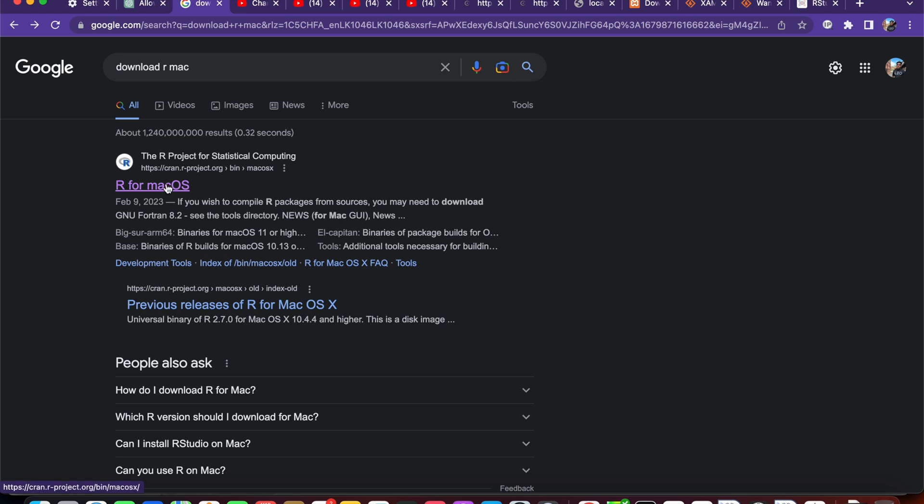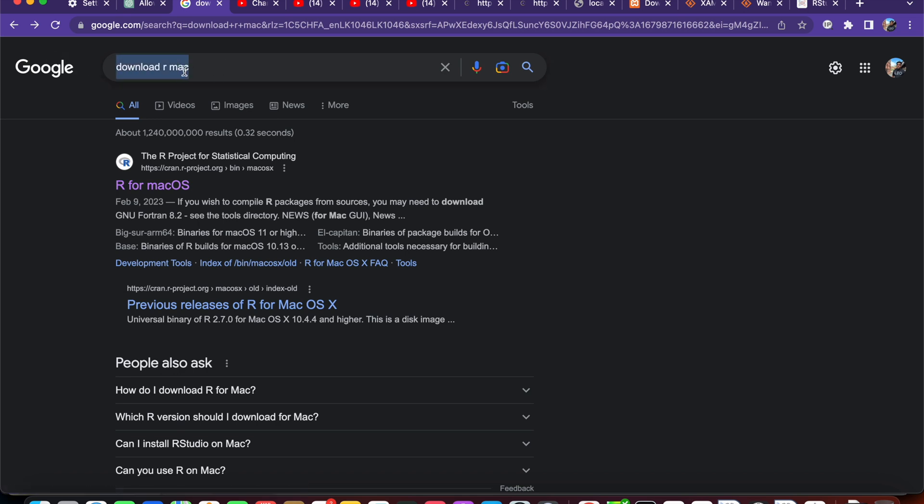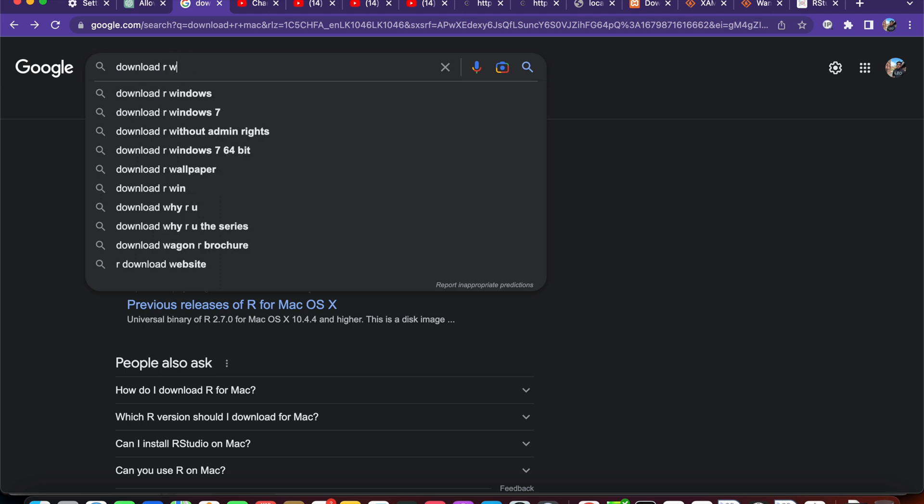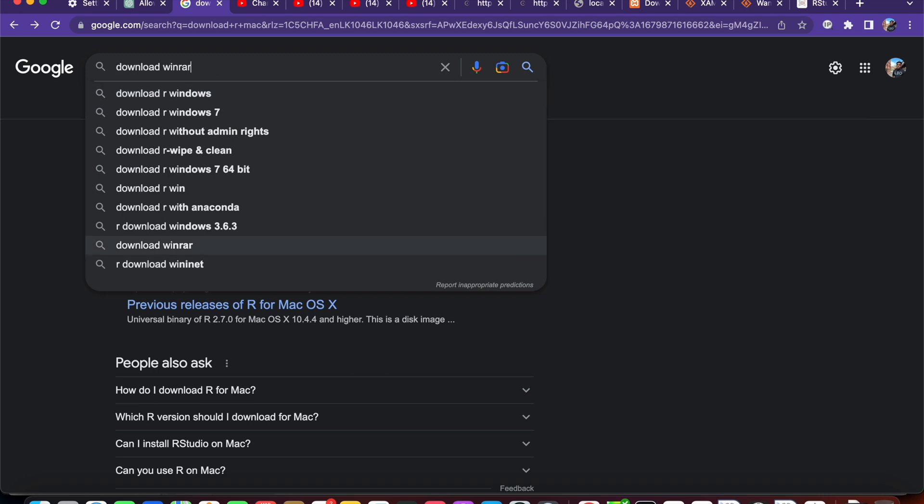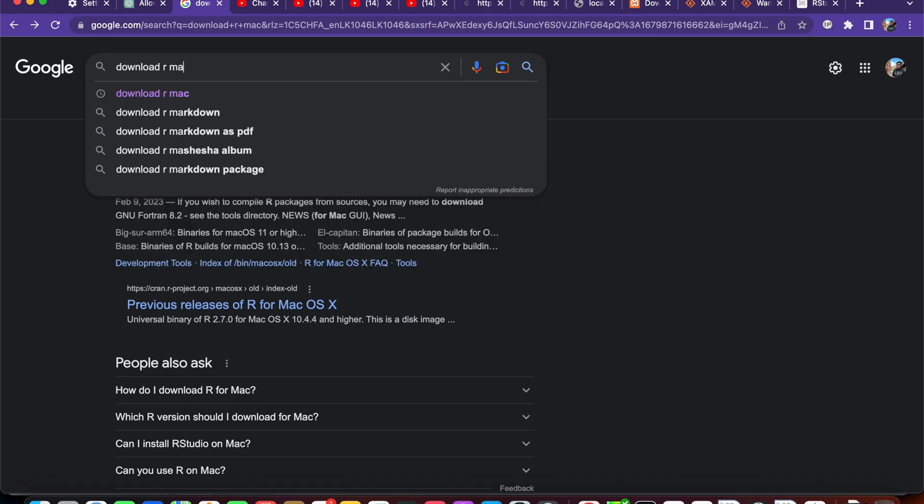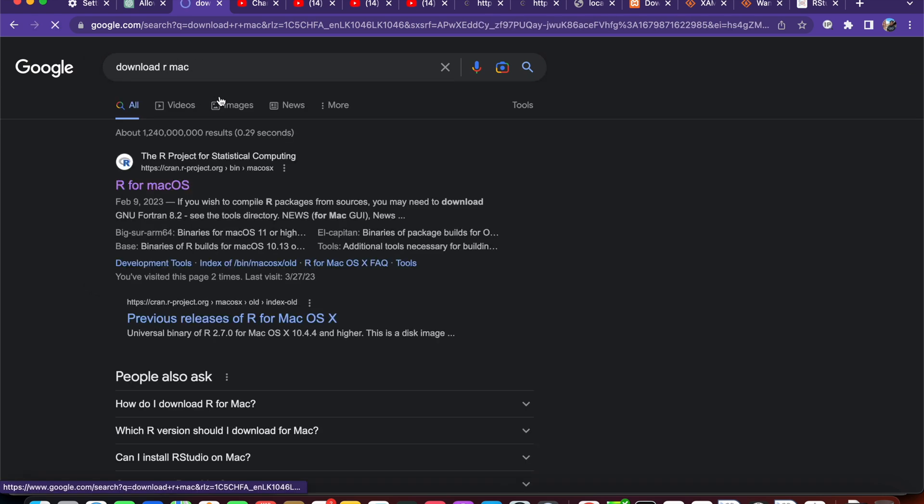Okay, to resolve the error message, you have to open the link that I attach in the description. Otherwise, you can simply Google search download R. If you are using Mac, you can include Mac. If you are using another OS like Windows or Fedora or Ubuntu, you can type it here. In my case, I am using Mac, download R Mac. Here I will go to this first version.